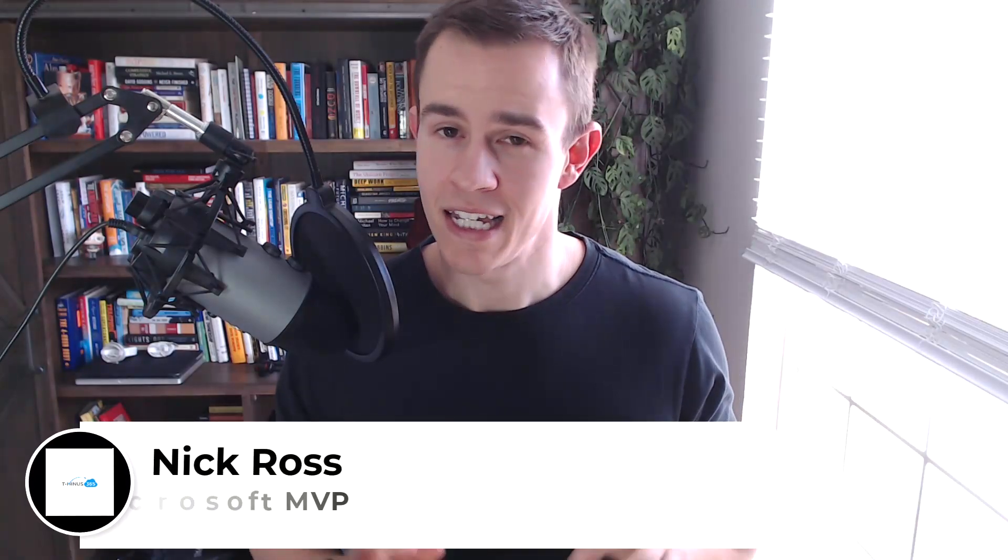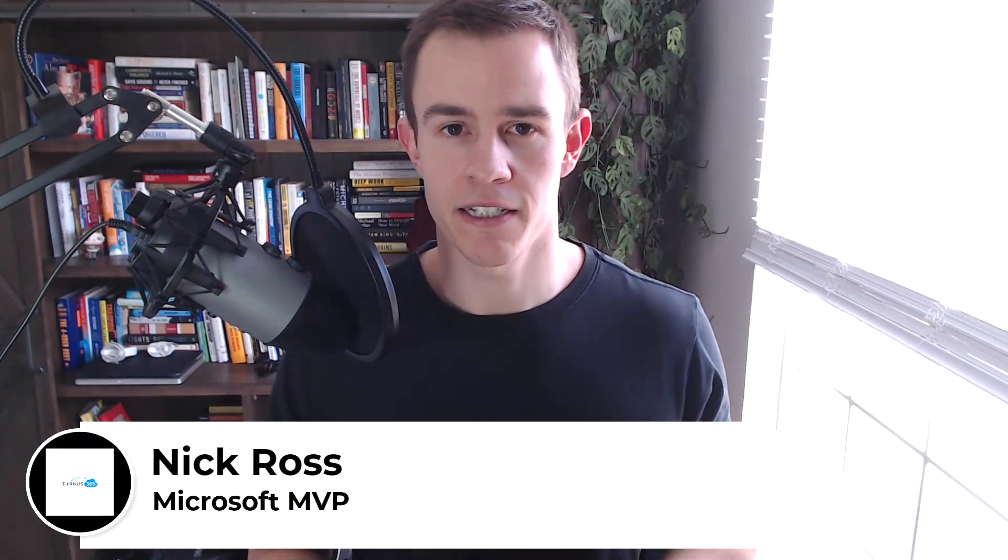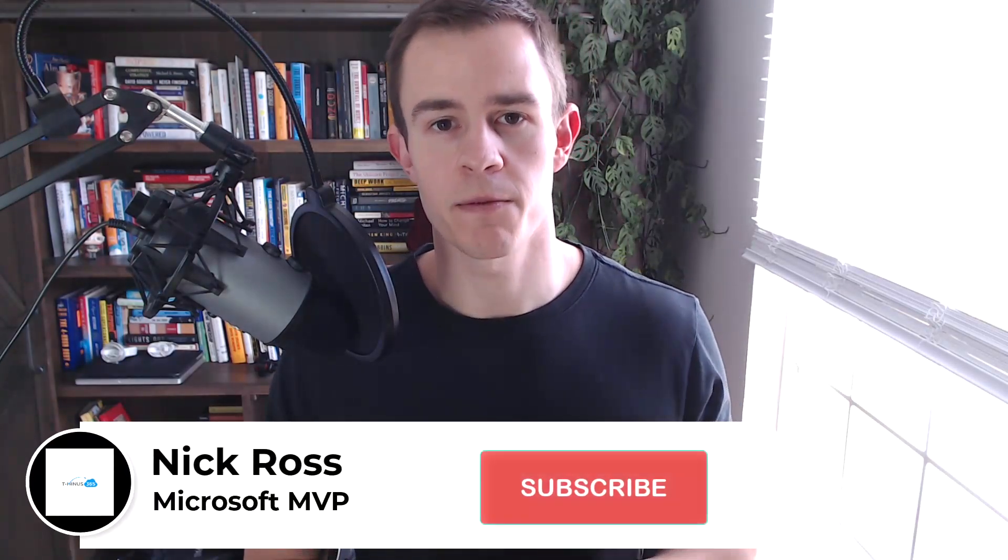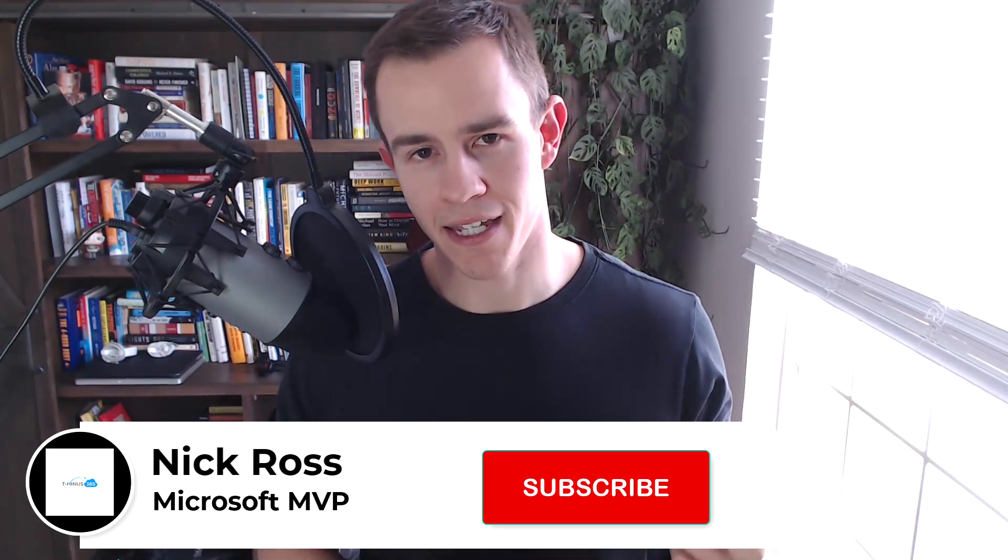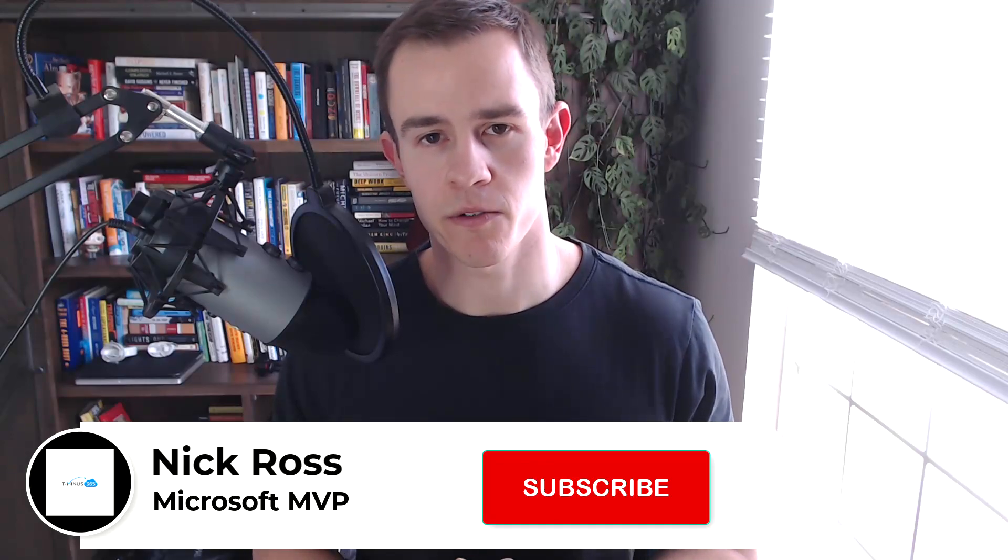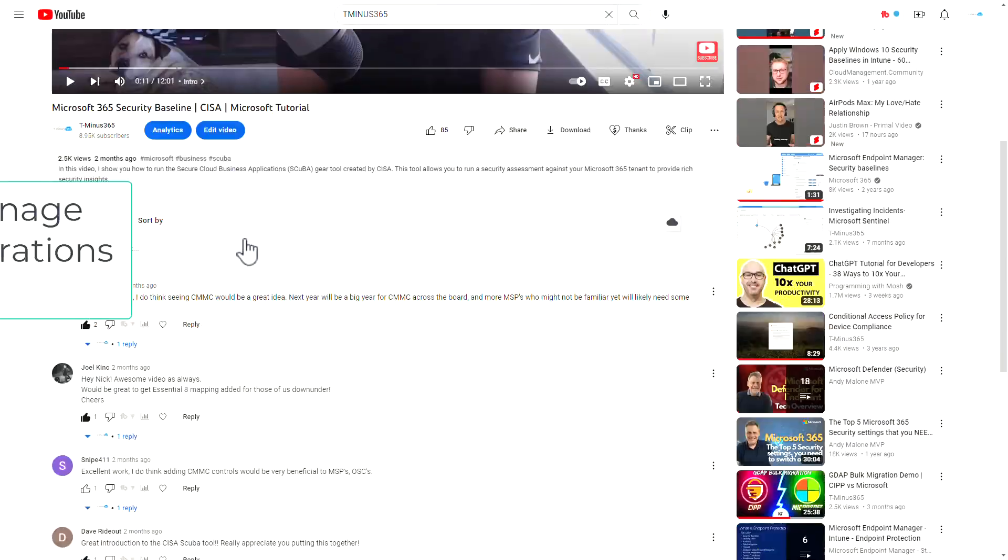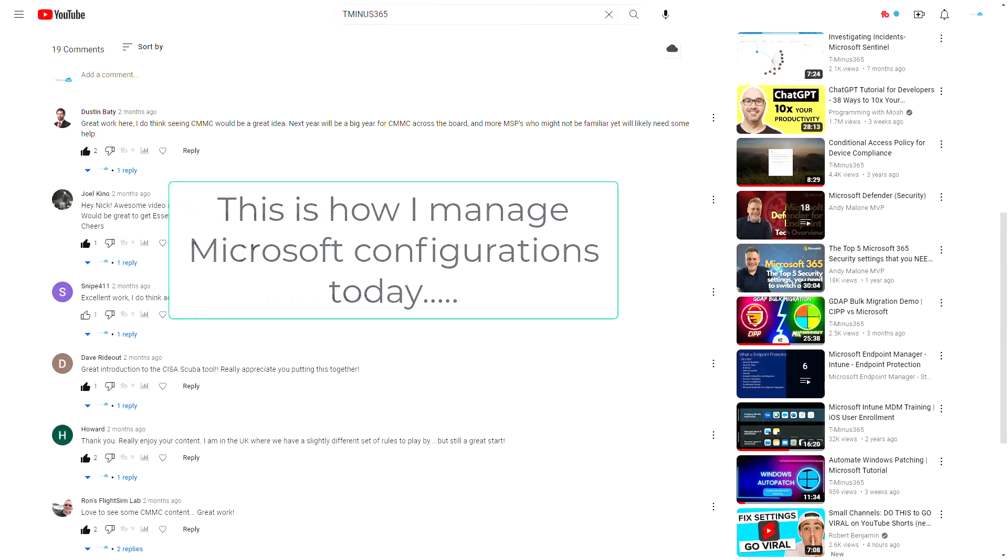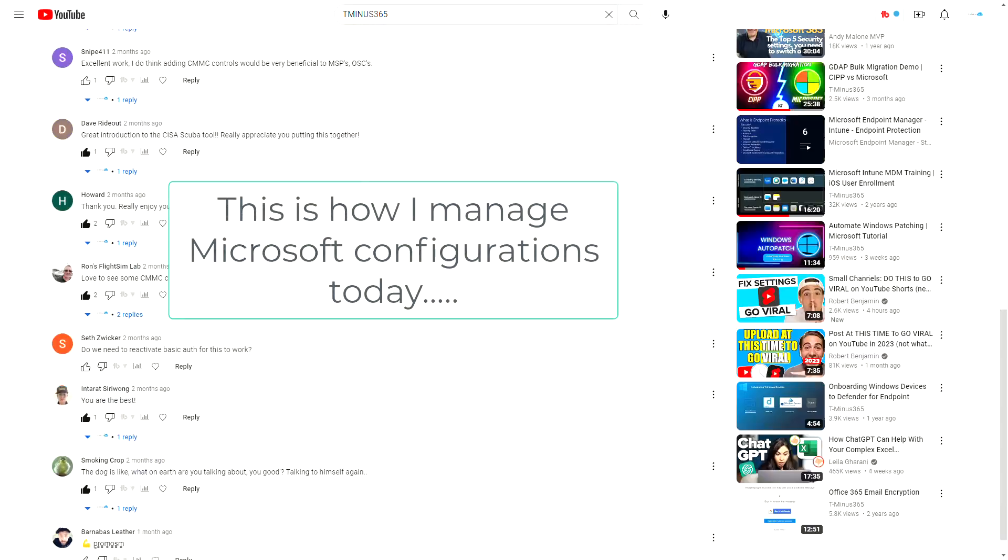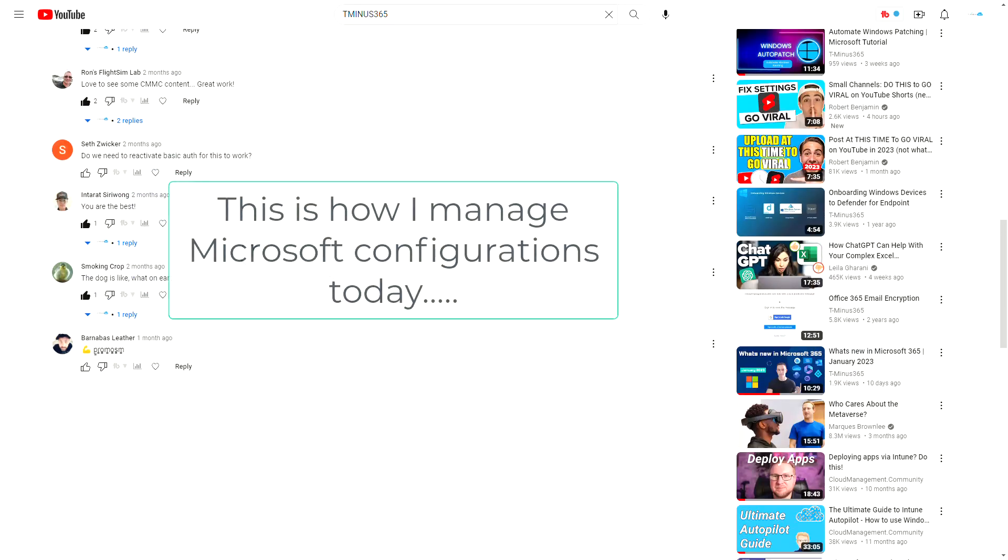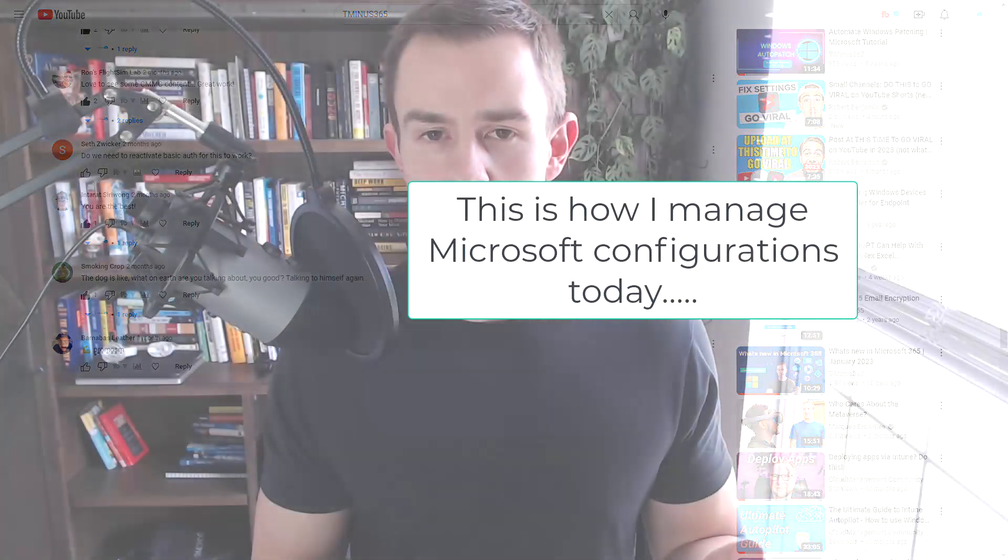My name is Nick, I'm a Microsoft MVP. If you like this content go ahead and subscribe to the channel and like the video as well. As we're going through the video scroll down into the comment section and comment on what you guys are doing today for managing your configuration settings and security baselines within Microsoft 365.